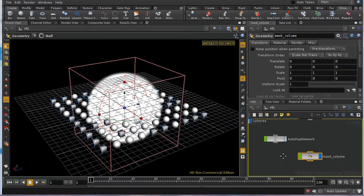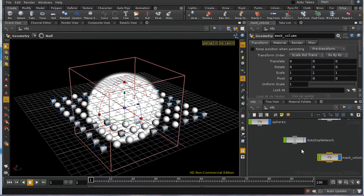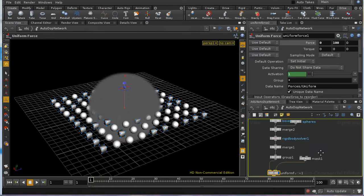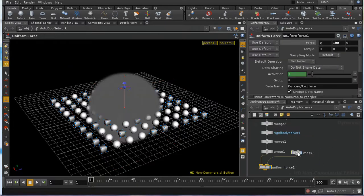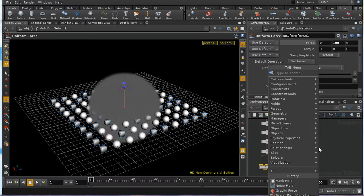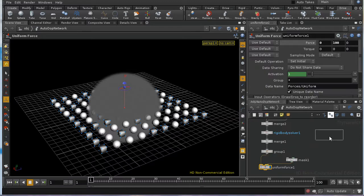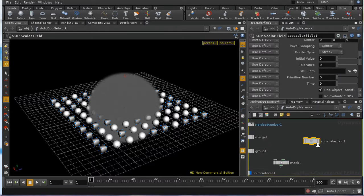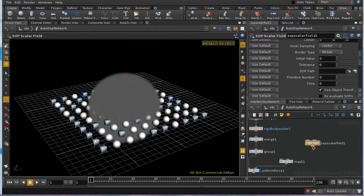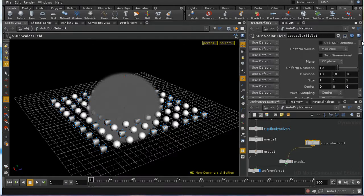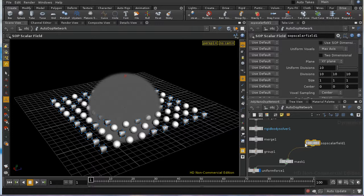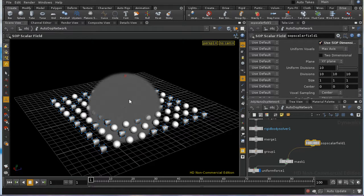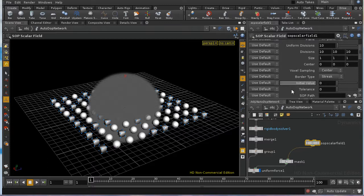We need now to bring this into our autoDOP network. And I can do that using a SOP scalar field node. Now, it's a scalar field because it only contains a single value. And it's a SOP scalar field because we're going to import it from SOPs. Rather than try and set up a container here for my field, which is exactly the same dimensions as the one we've created in SOPs, I could just select use SOP dimensions. And that will ensure that the volume dimensions that were created in SOPs are just going to be imported here into the scalar field.